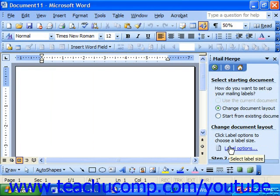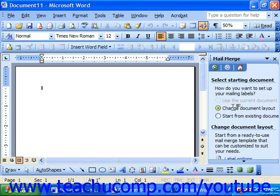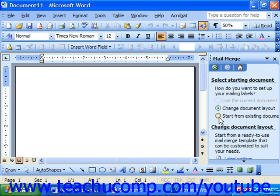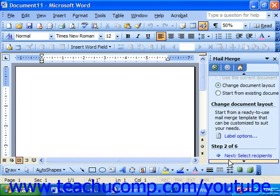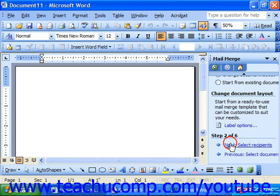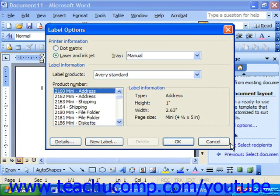Next, the mail merge wizard will ask you how do you want to set up your mailing labels. Choose Change Document Layout to change the existing document into labels, or you could choose Start from Existing Layout if you already had some labels set up as a template. Let's choose Change Existing Document Layout. Scroll down and click Next to bring up the Label Options dialog box.